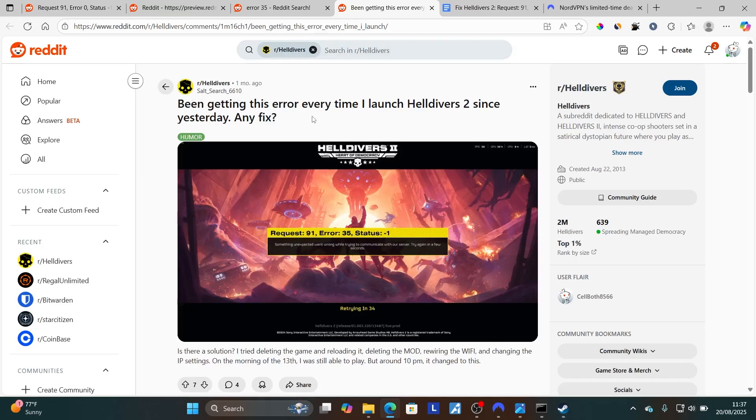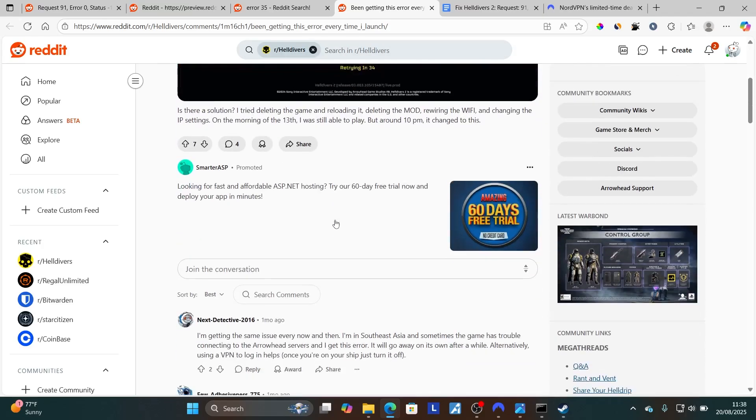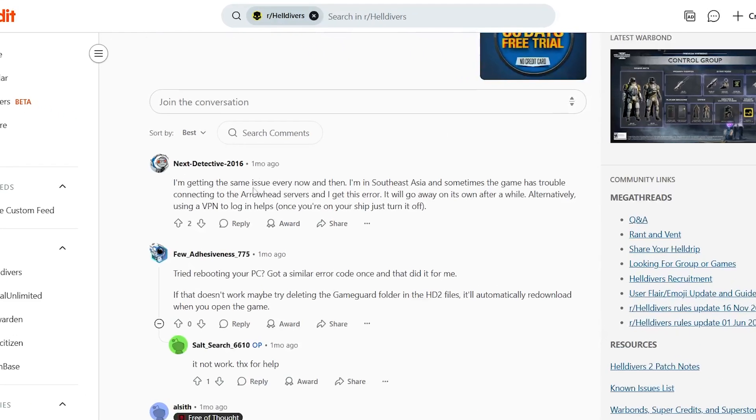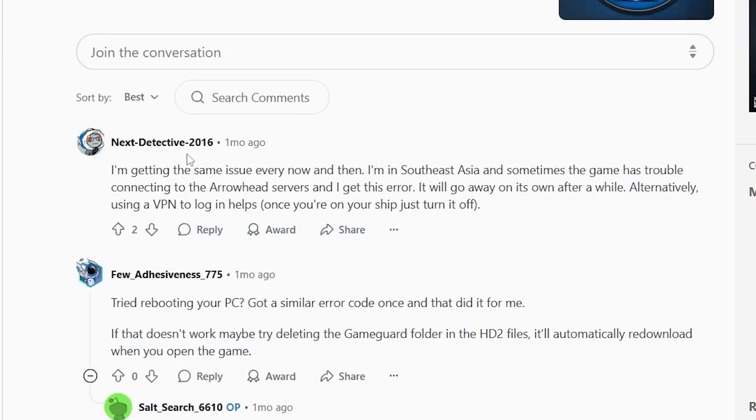I've seen someone was facing the exact same issue from the Helldivers subreddit. Someone suggested this: to use a VPN. I'm getting the same issue every now and then. I am in Southeast Asia and sometimes the game has trouble connecting to the Arrowhead servers and I get this error.